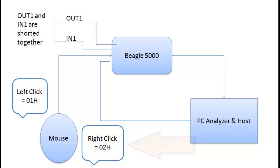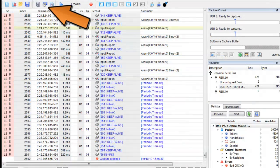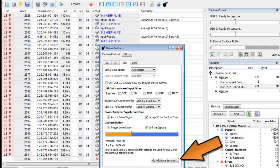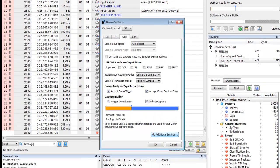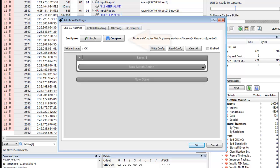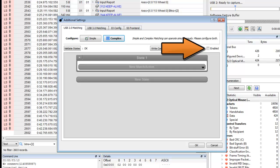Now let's set the trigger to match on these button click commands to demonstrate how you can start a capture when the desired packets appear. Here we bring up the device settings menu. Now click additional settings. In the USB 2.0 matching tab, we will select complex matching. First we will enable this feature.